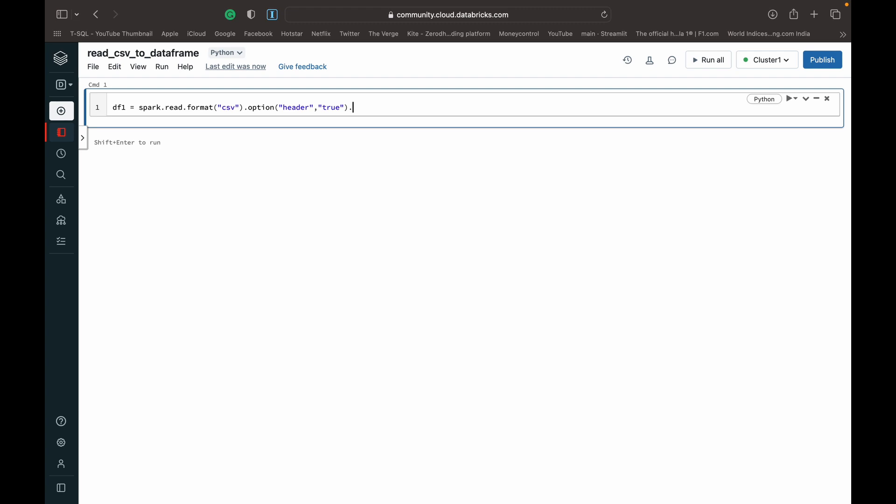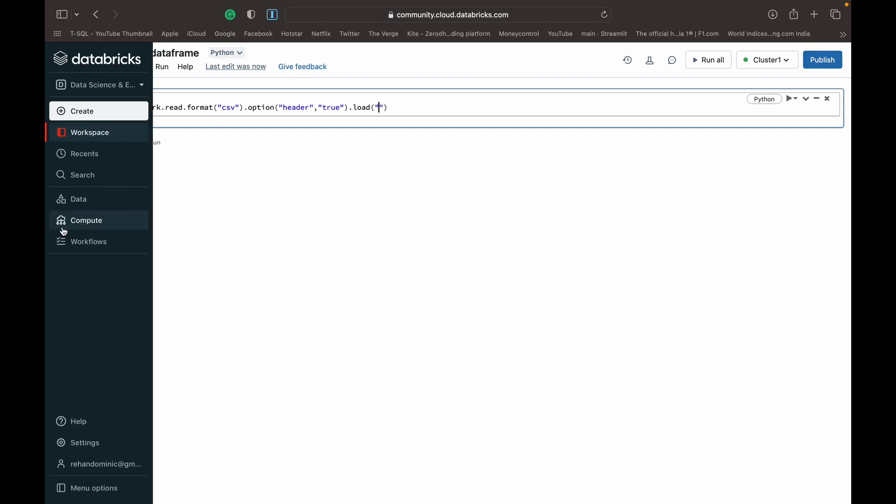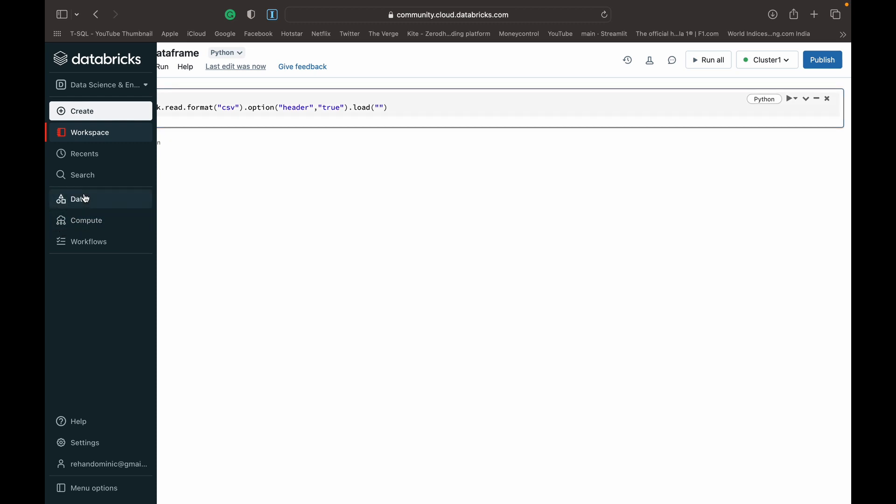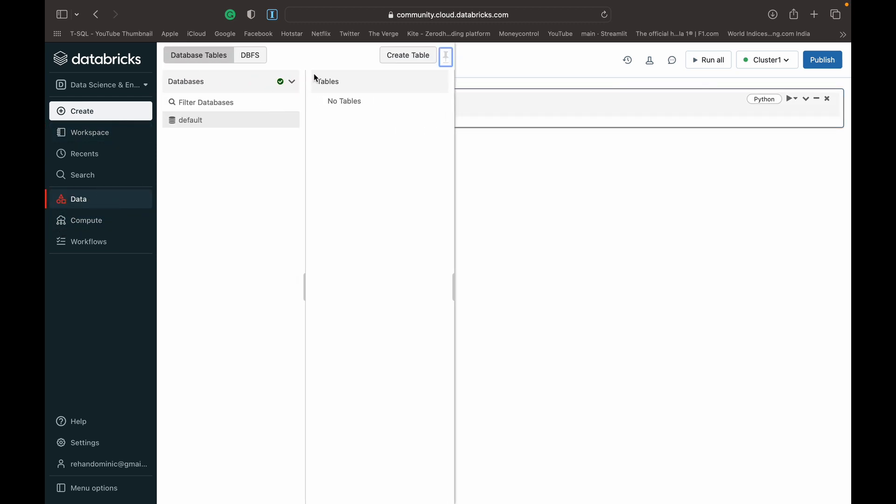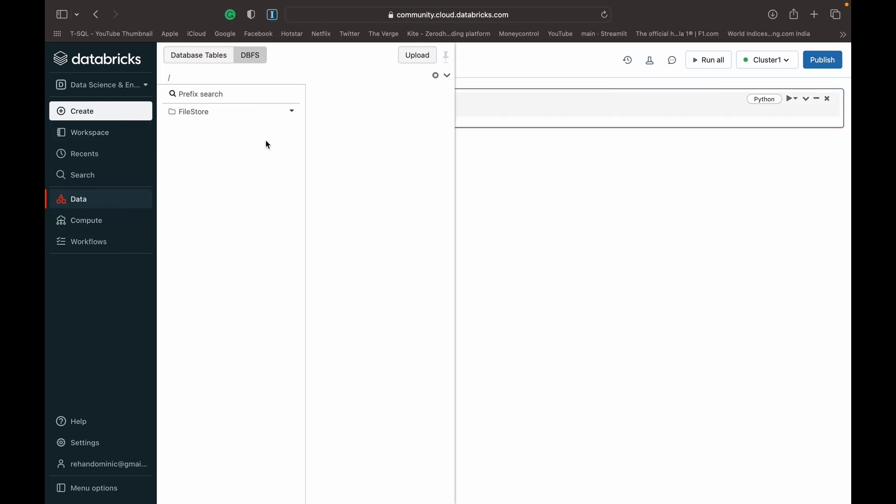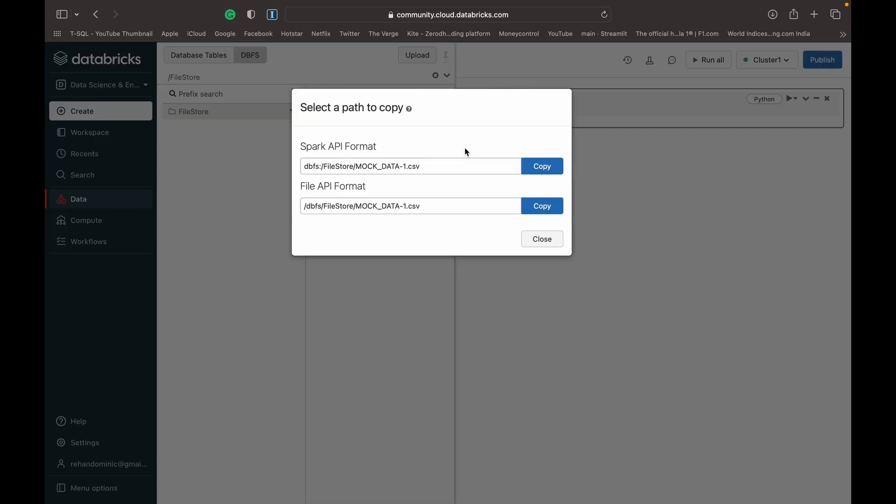Then we can do dot load, and create another set of brackets and quotes. Inside this we need to put our file path. How we get our file path is we go over to Data, go to the DBFS, and on the data file that we want to use, we click copy path. We copy the spark API format. We'll talk about the file API format in a later video, but for now we just need the spark API format. Copy that.